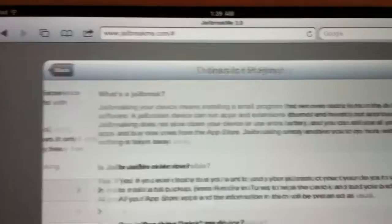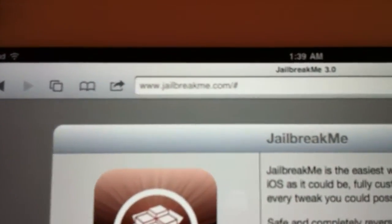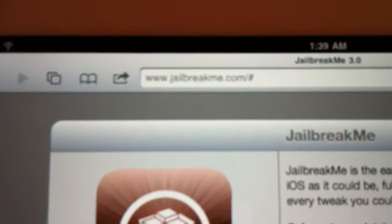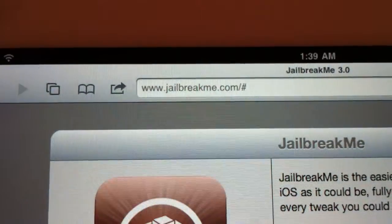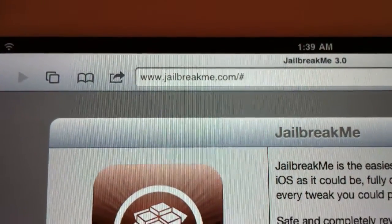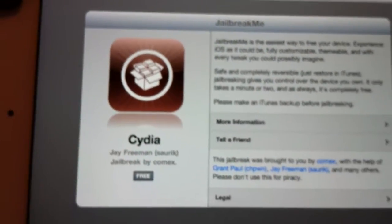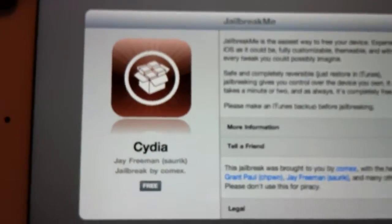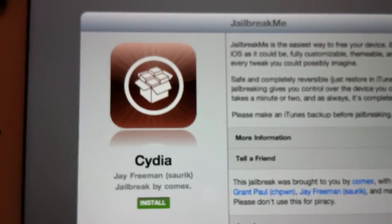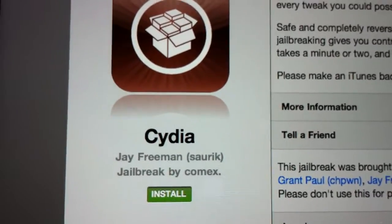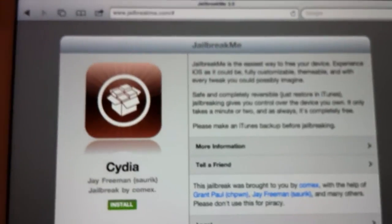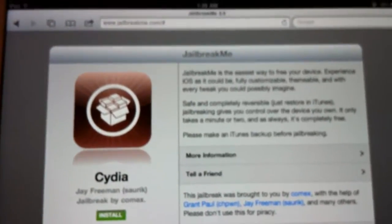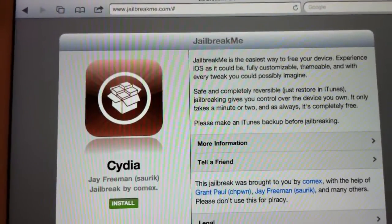All I did was go to jailbreakme.com/#. You'll get this thing that says free. Click on that, click install, and you will be good. You will be done.